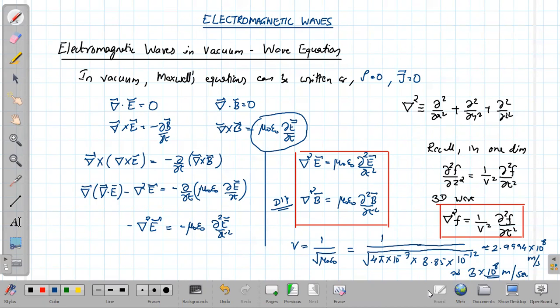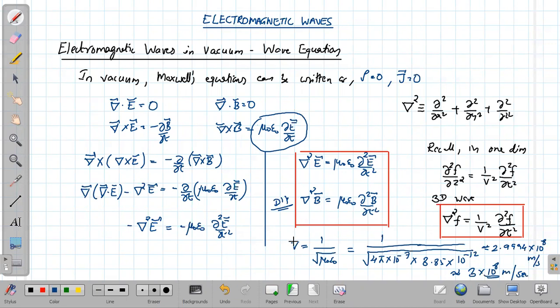So that's it for the discussion of electromagnetic waves in vacuum. By doing a small algebra from Maxwell's equations in vacuum we can derive the three-dimensional wave equations. In the next class we'll be discussing monochromatic waves and their conditions — see you there.